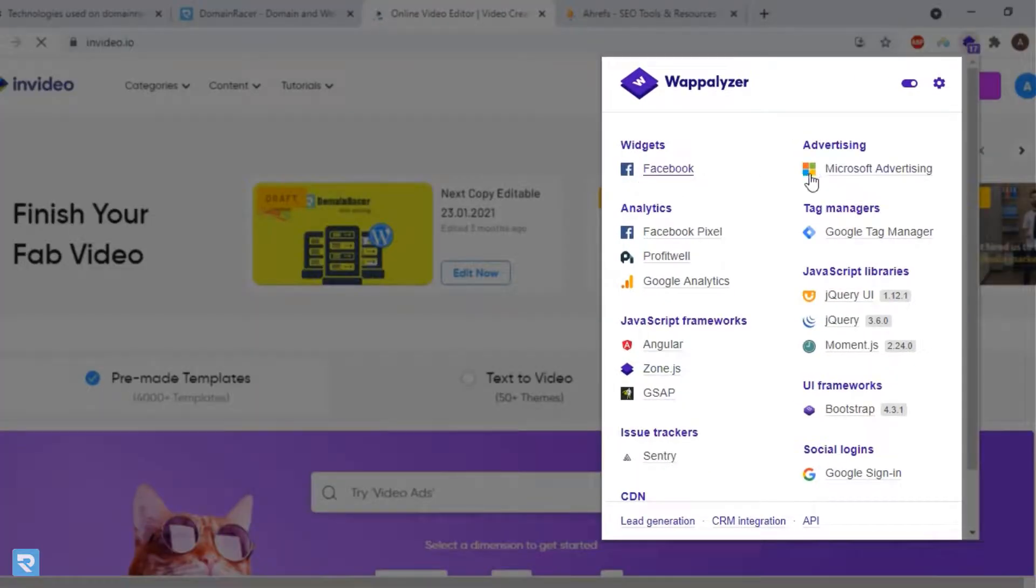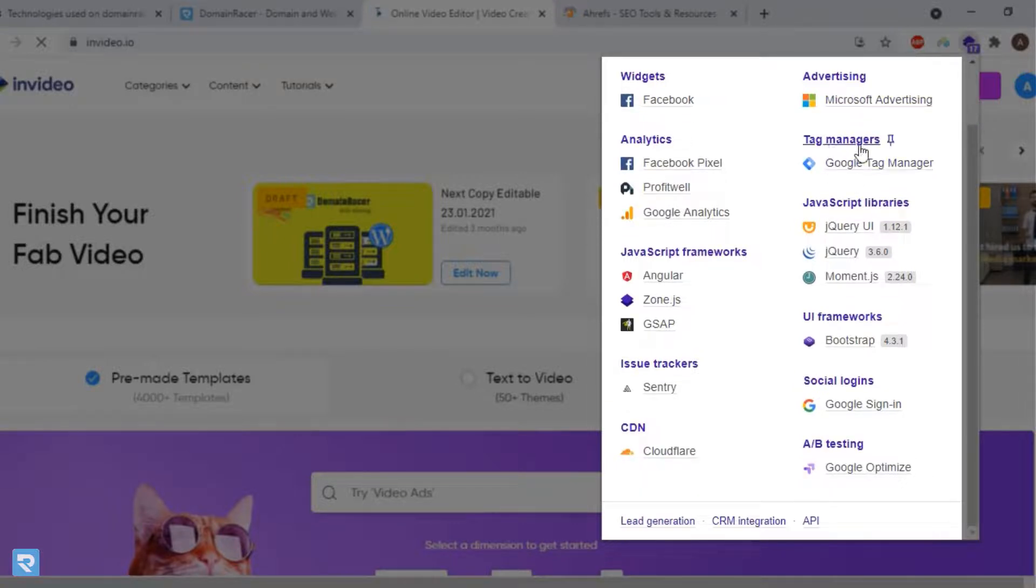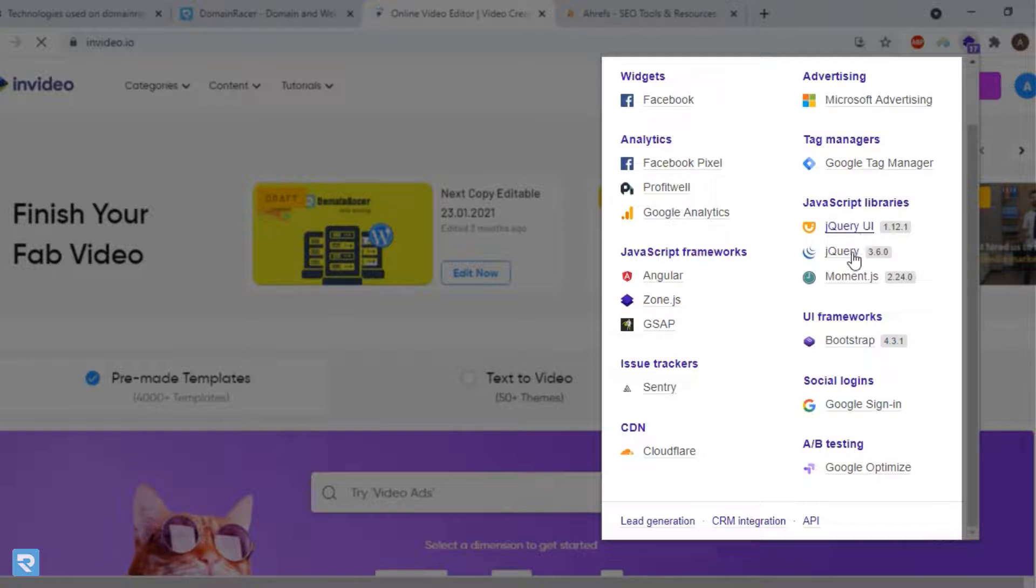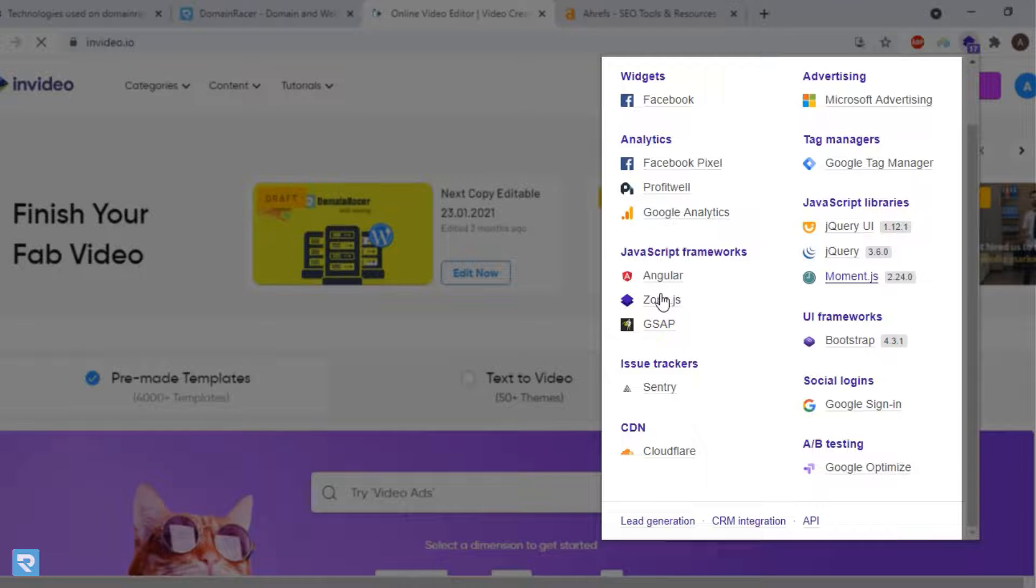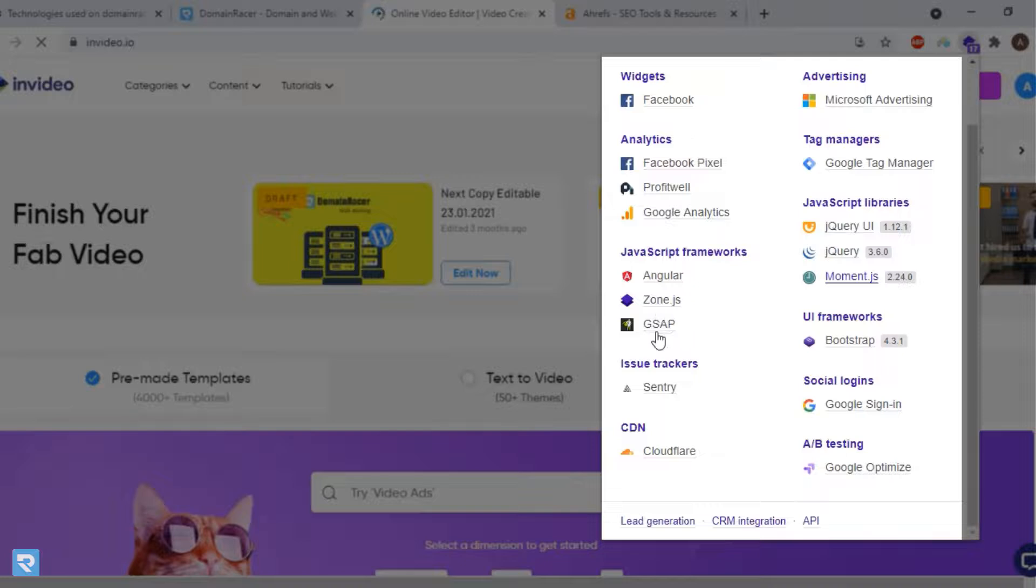For advertising, they're using Google Tag Manager. For JavaScript, they're using JavaScript UI libraries like jQuery, jQuery UI, and Moment.js. And for building the application, they're using three frameworks: Angular, Zone.js, and GSAP.